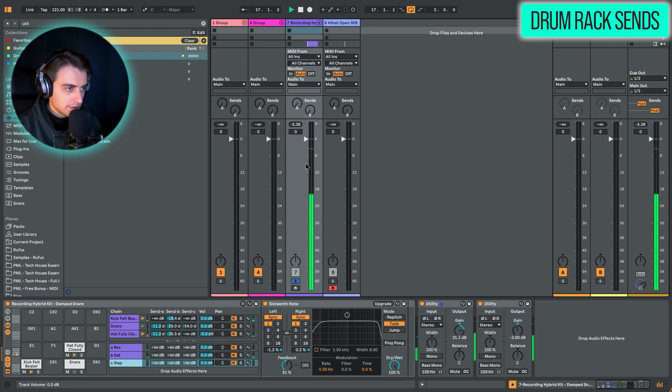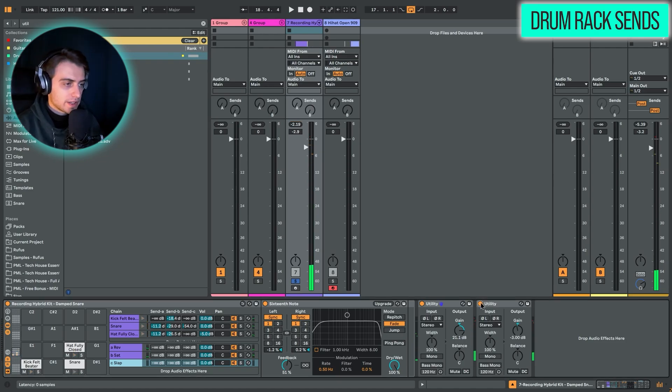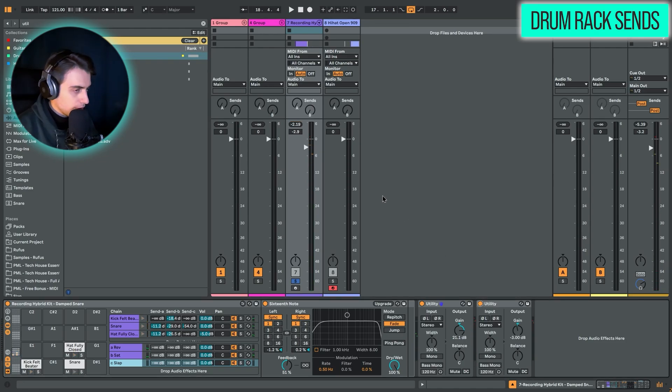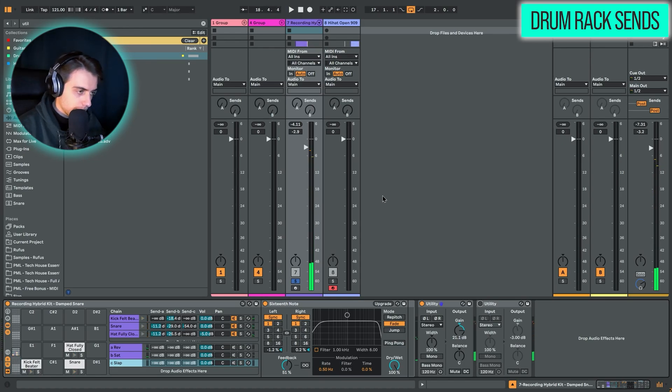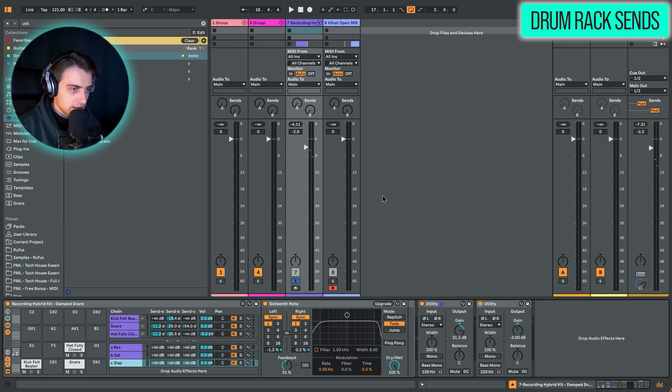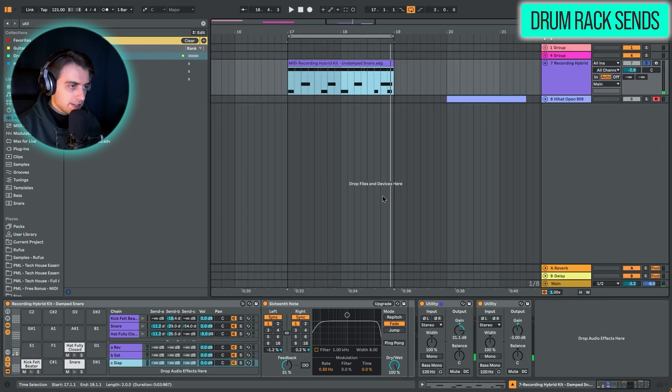Let's just compare the gain. We have quite similar gain now. And we can compare. That's without the return tracks. And now let's turn these on with gain normalization.